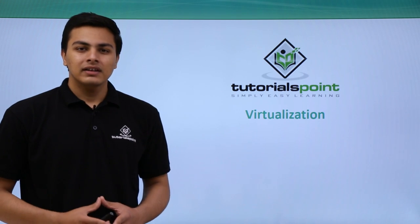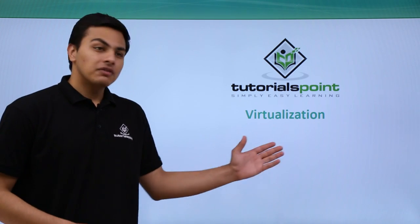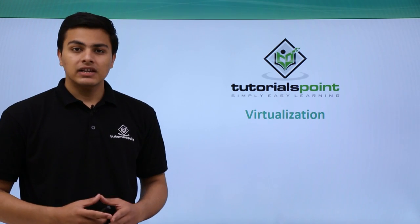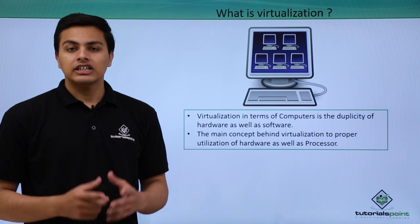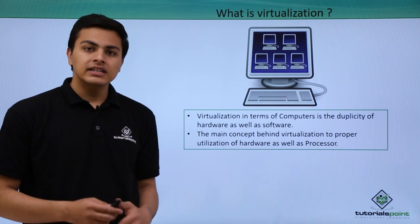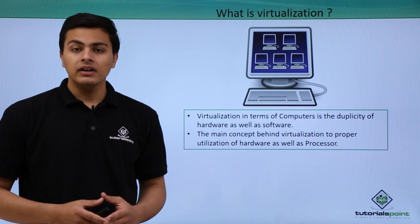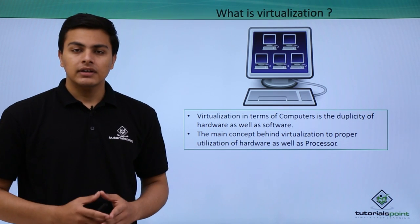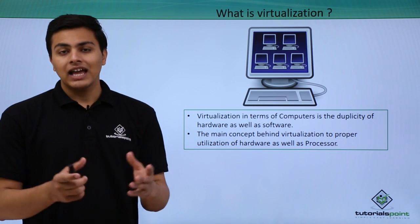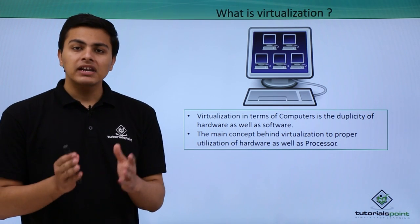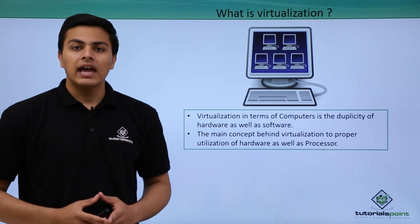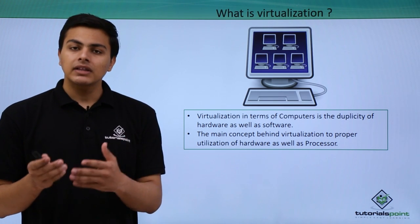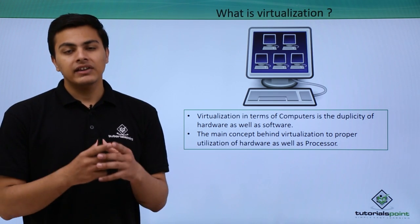Hello everyone, in this video we'll talk about virtualization. So what is virtualization? Virtualization in the term of computer actually means the duplicity of computer hardware as well as the software. With the help of virtualization we can properly utilize the computer hardware and its processor.